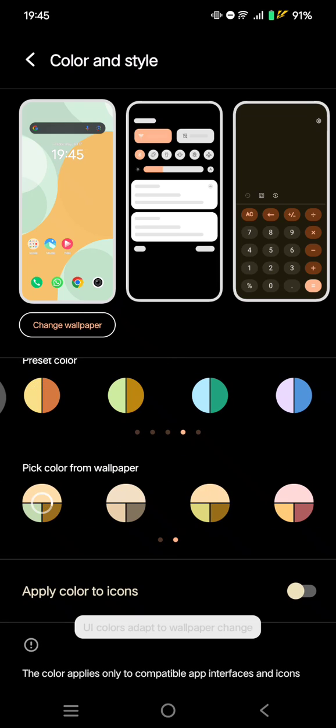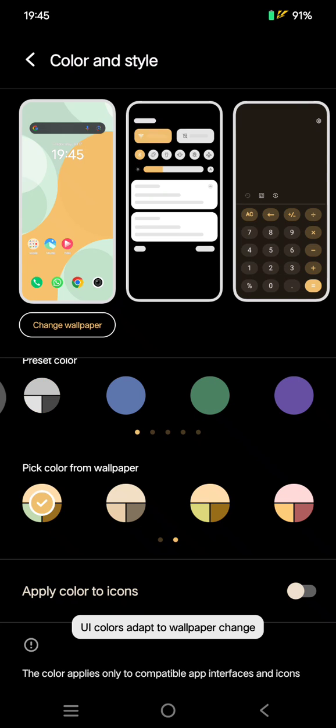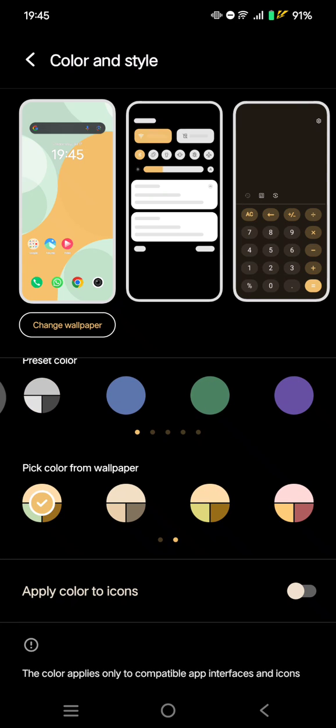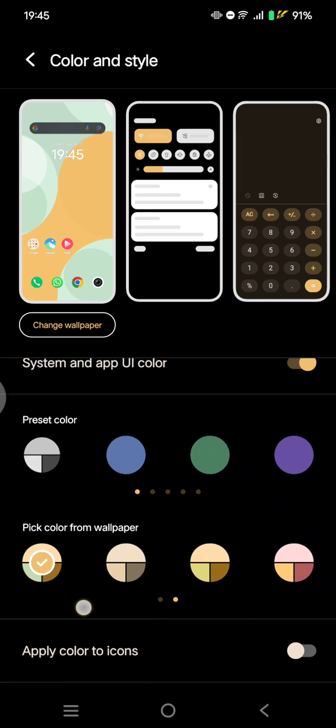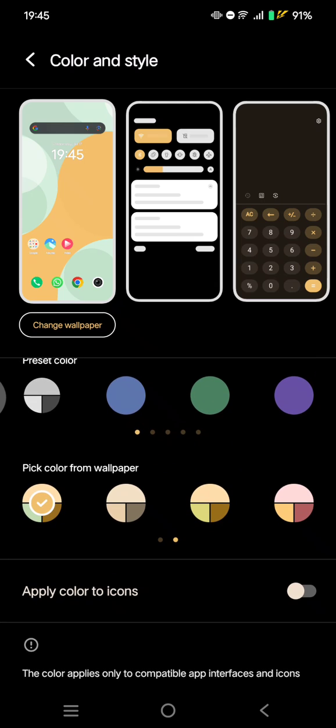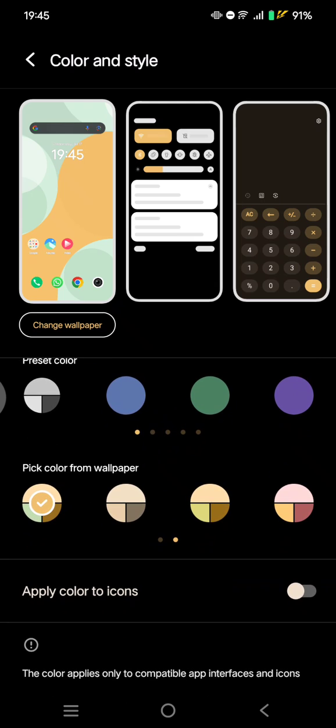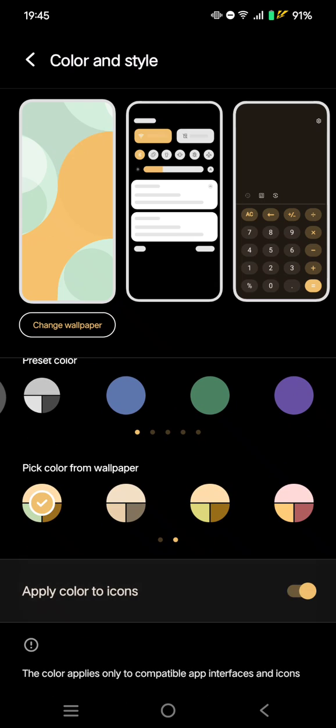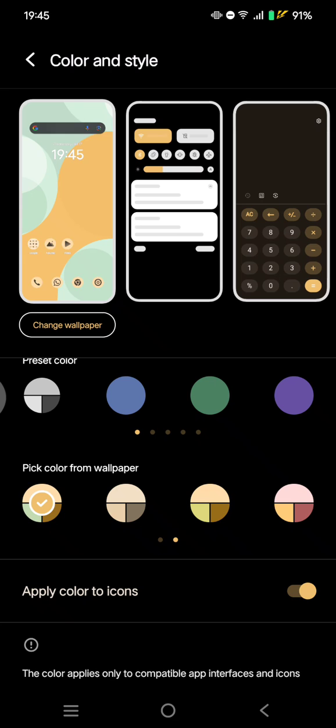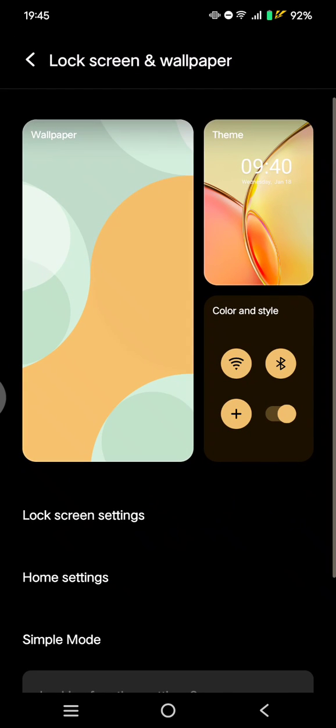You can also pick a color from your wallpaper. For example, I'm going to use this color right here. If you want it applied also to the icons or apps on your phone, you can enable this. I'm going to enable this and let's see the results.